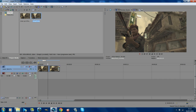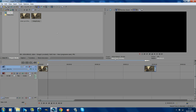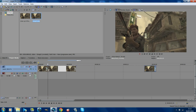Now you've got your snapshot. Where your cursor is — where you took the snapshot — you just want to split the video and drag the second part to the side for now because we don't need it. Then drag your image in onto where you split the clip.